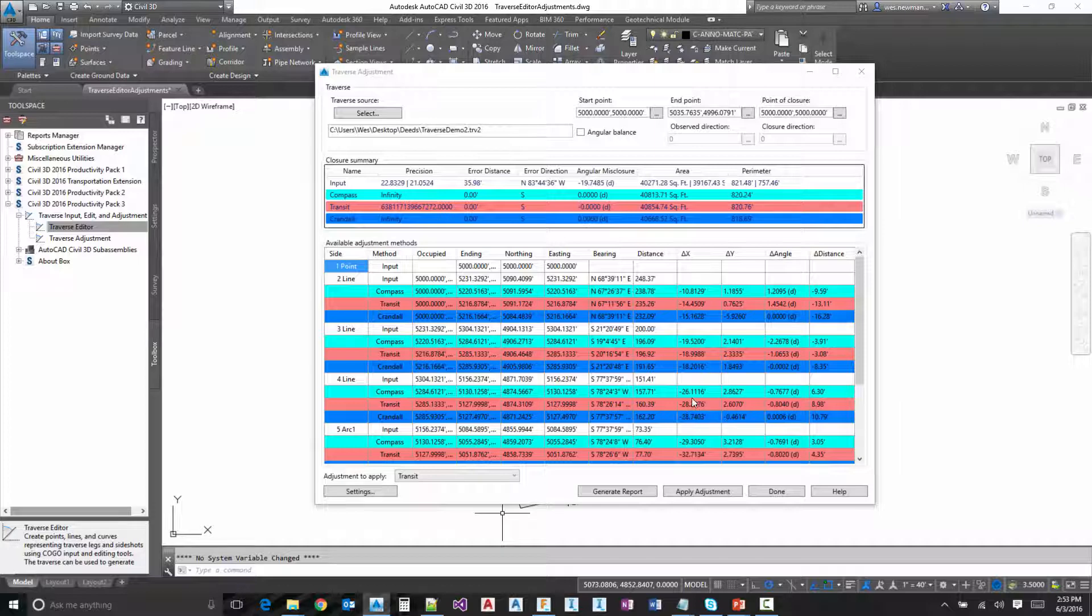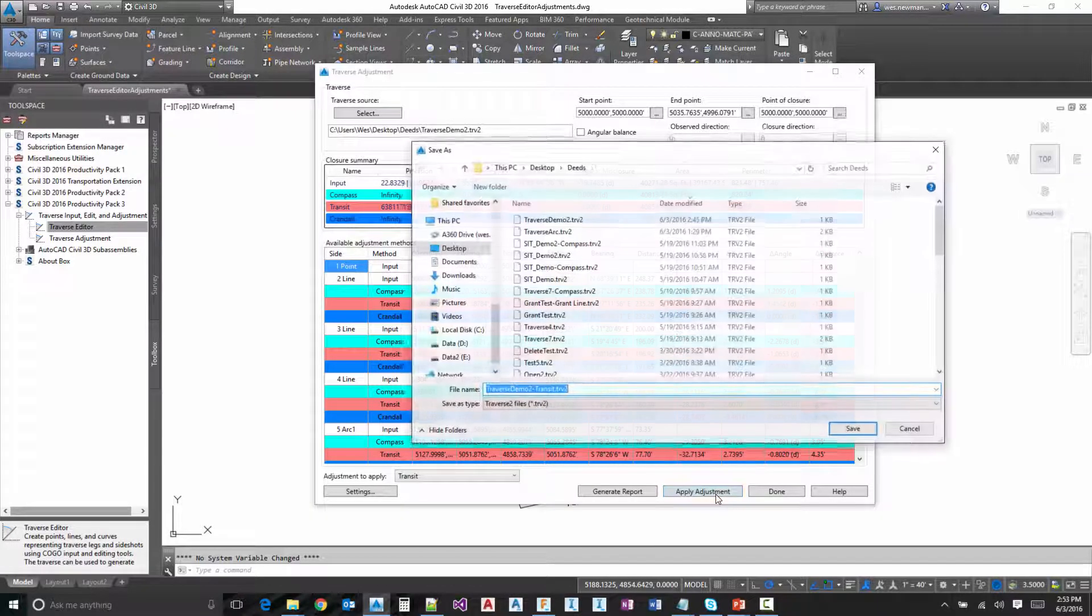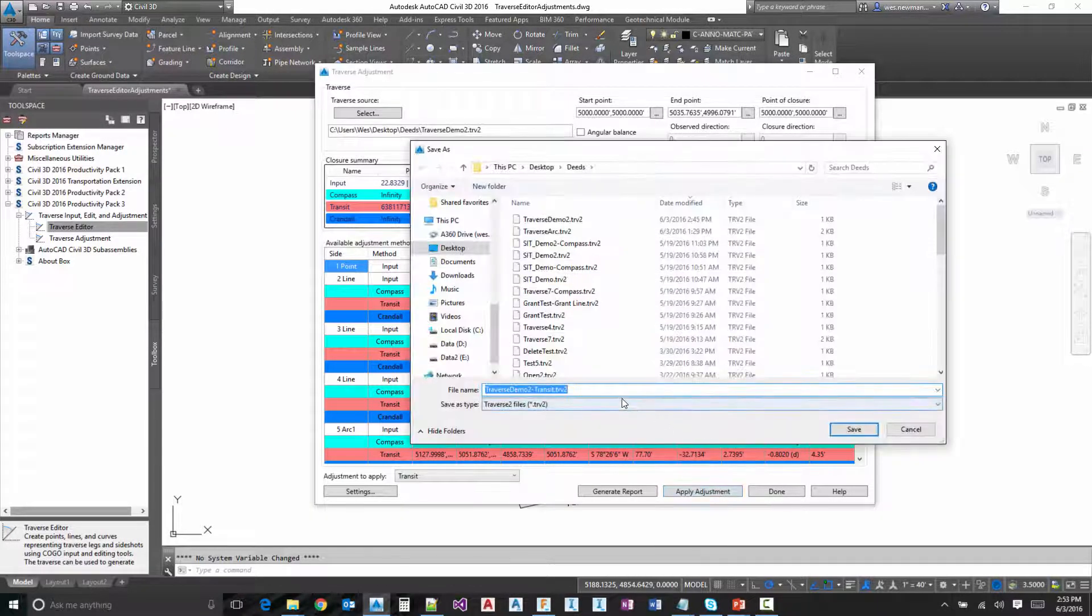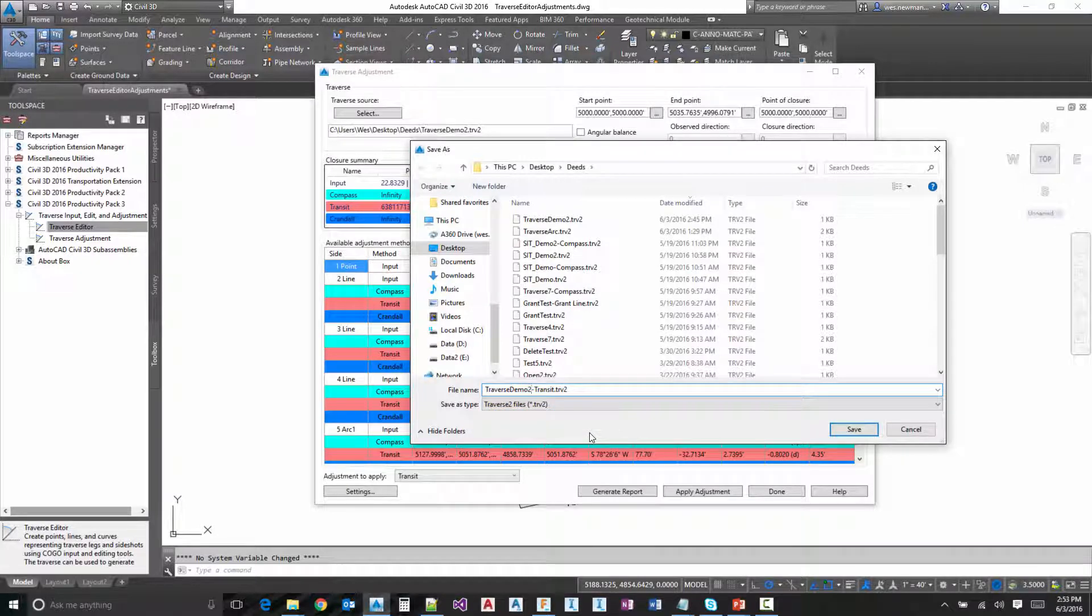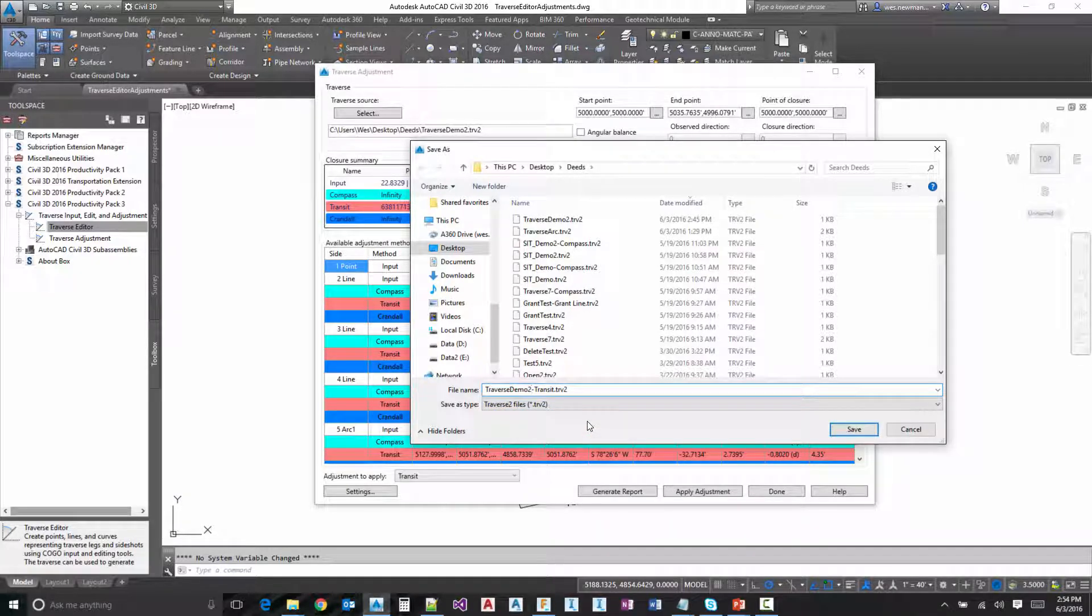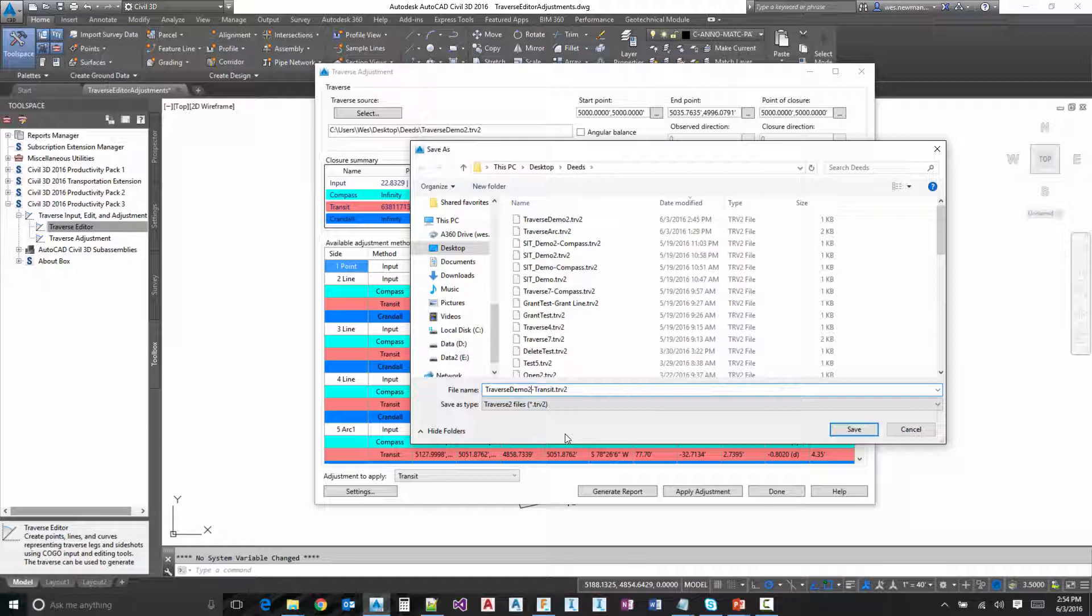And then when we actually apply the adjustment, what happens is it's going to prompt you to save a new TRV2 file. This is the same file that we actually generated from the editor. So this file can be loaded up in the editor and you can look at it and utilize some of the point creation tools there if you want to utilize this file moving forward.